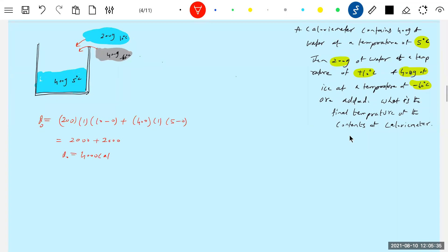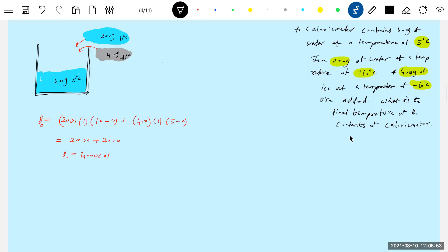Now with 4000 calories available, will this be sufficient for all the ice to melt? Let's check. Q1 — this should be compared to Q0. For 400 grams of ice, specific heat of ice is 0.5, warming from minus 60 to 0 degrees. I'm just cross-verifying — Q1 = 200 × 60 = 12,000 calories needed.